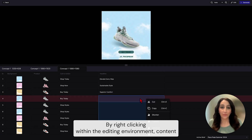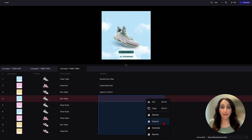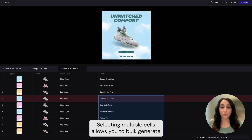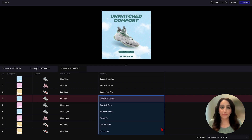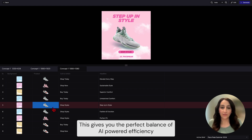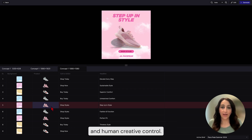By right-clicking within the editing environment, content can be instantly shortened, expanded, and generated. Selecting multiple cells allows you to bulk generate. Any copy or asset can be manually adjusted if needed, giving you the perfect balance of AI-powered efficiency and human creative control.